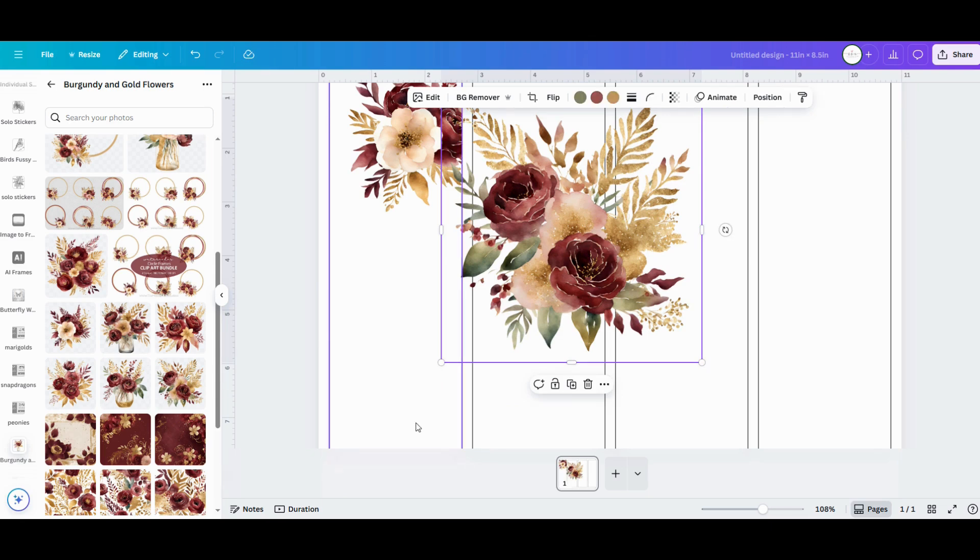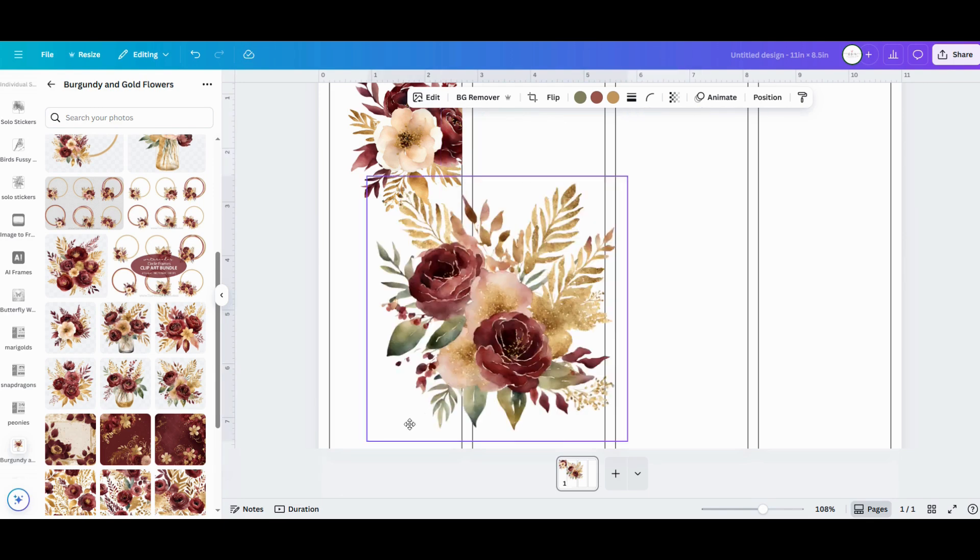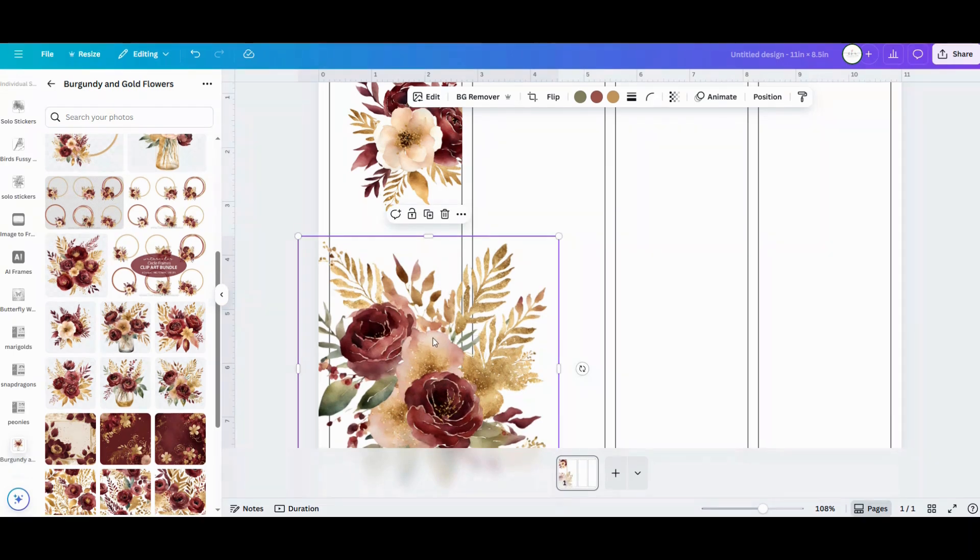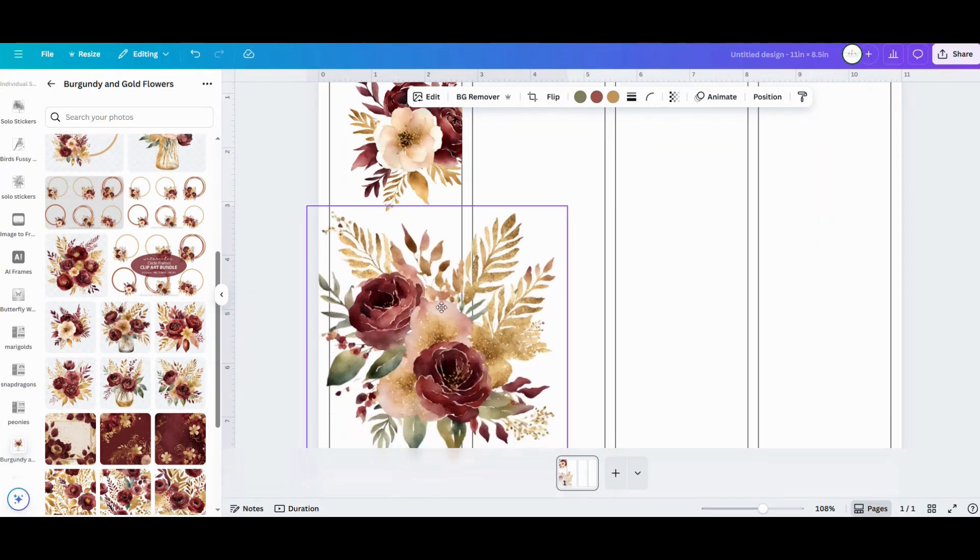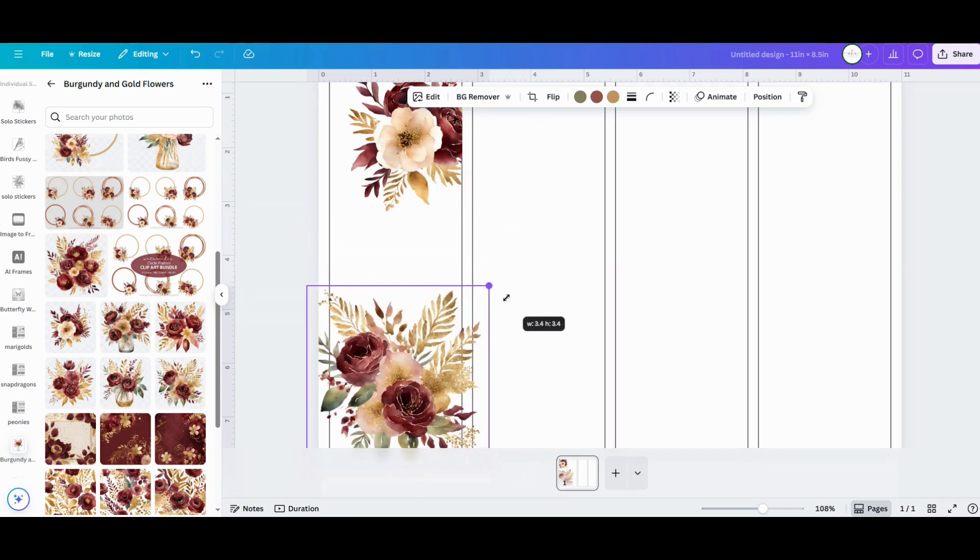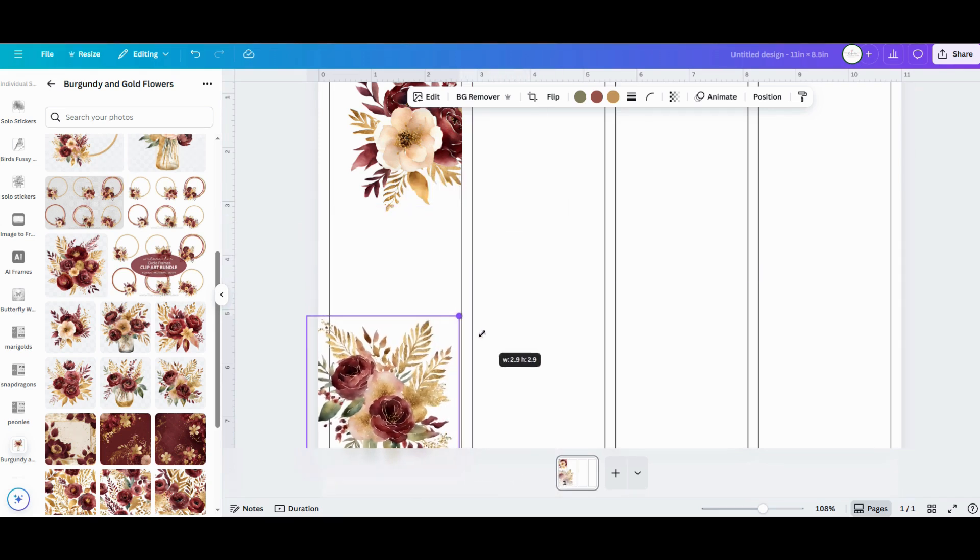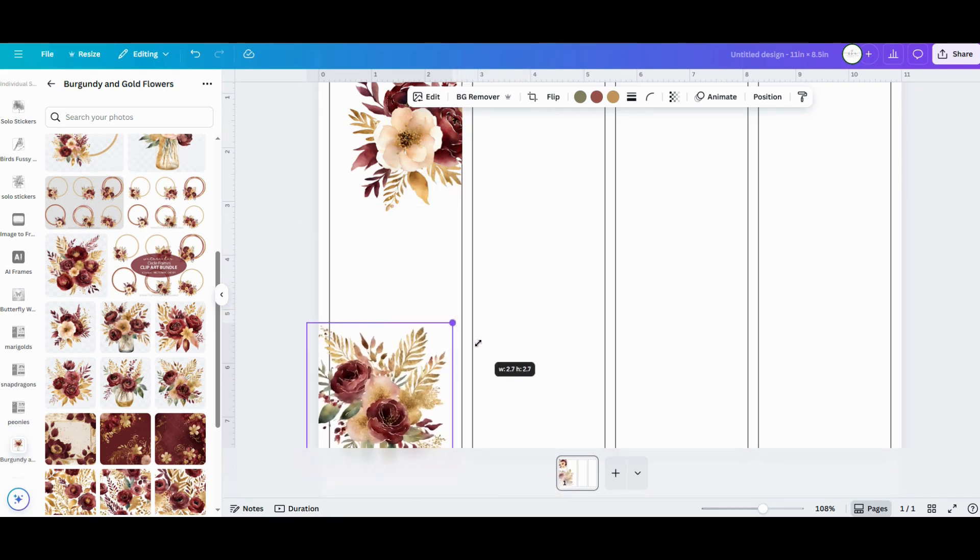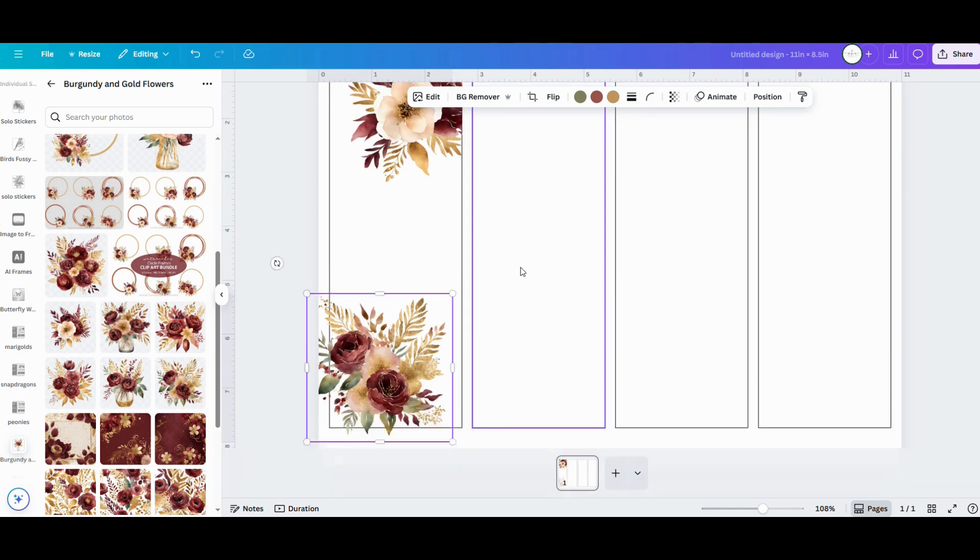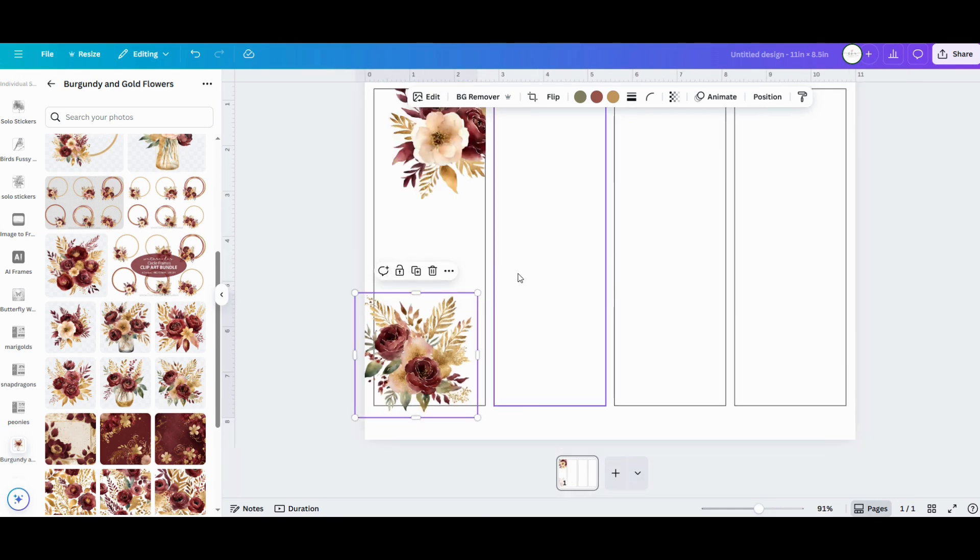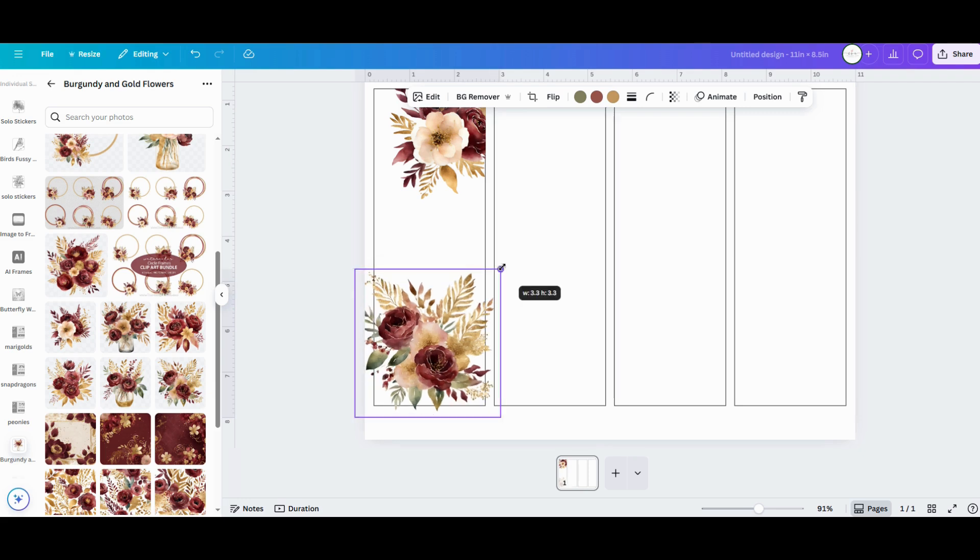Now I'm working with some bouquet designs that already have depth and dimension to them, but if you're working with individual graphics, you can add depth and dimension on your own by layering them. Just make sure that you've selected the item that you want to work with, right click, go to layer, and then you can either send it to the back or just backwards a layer or two.